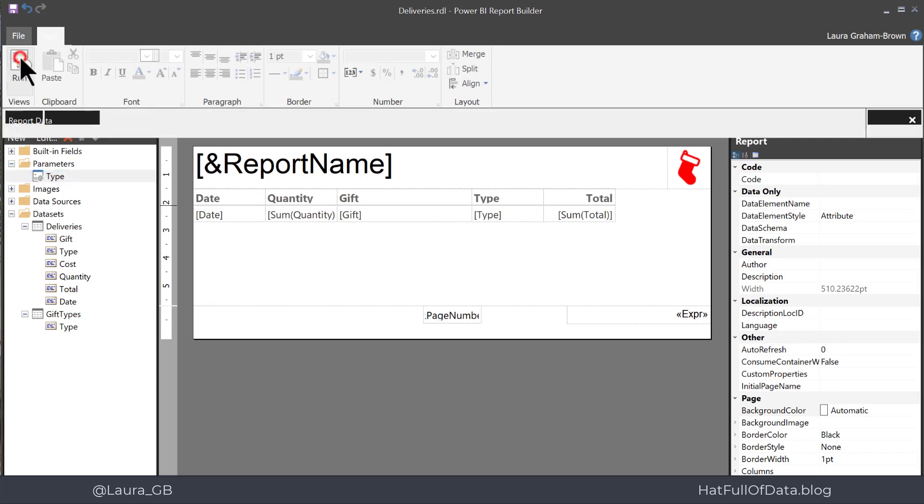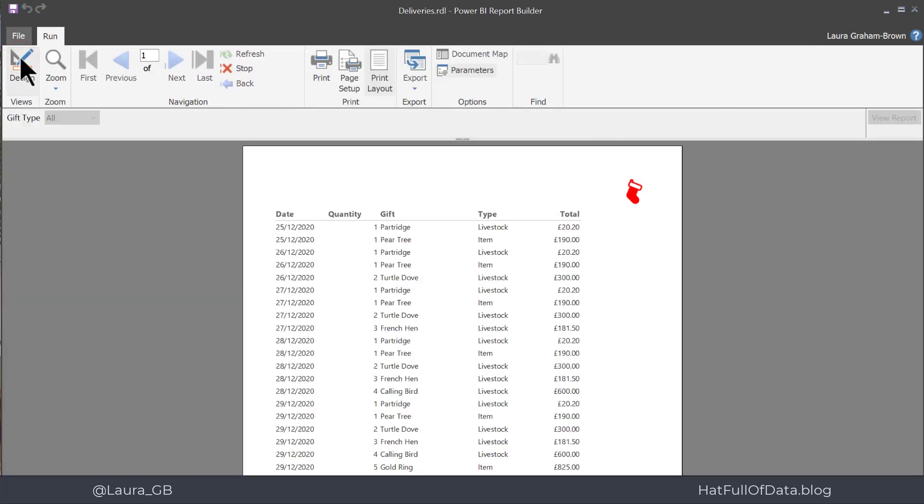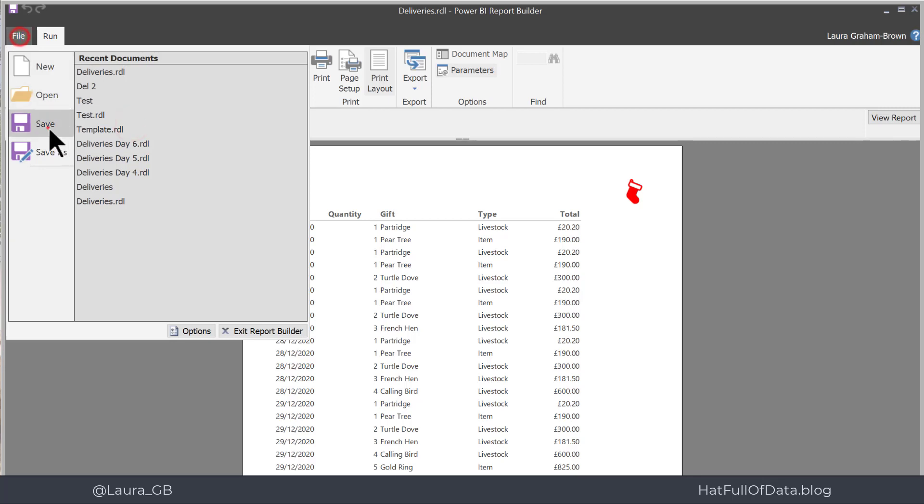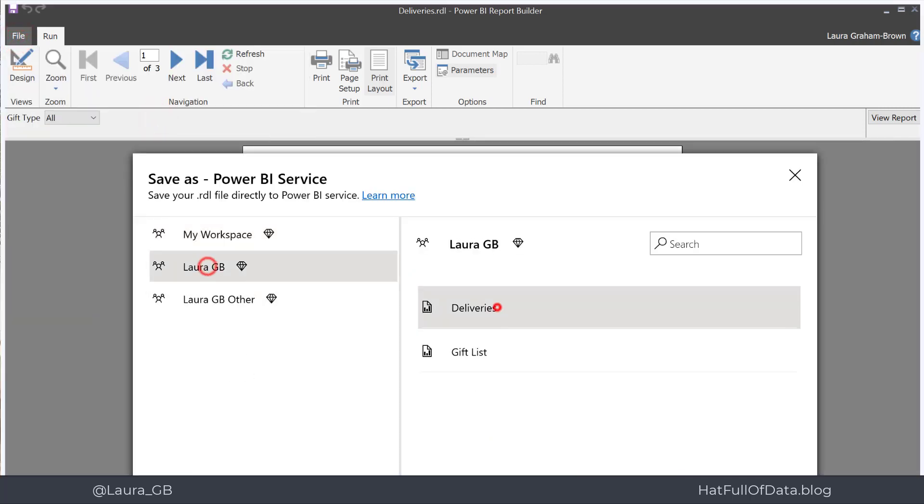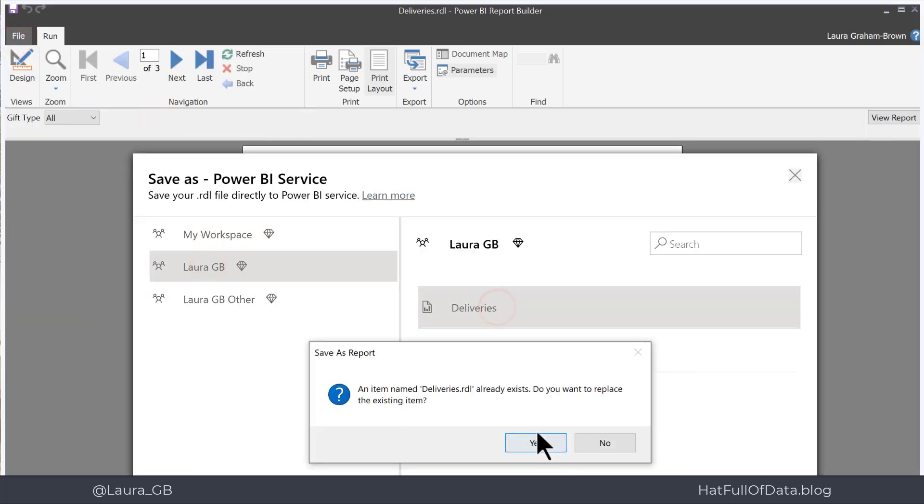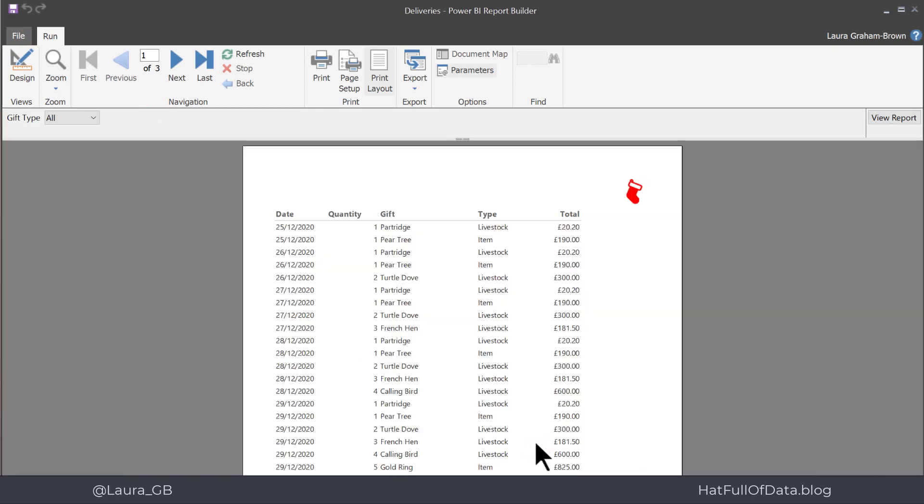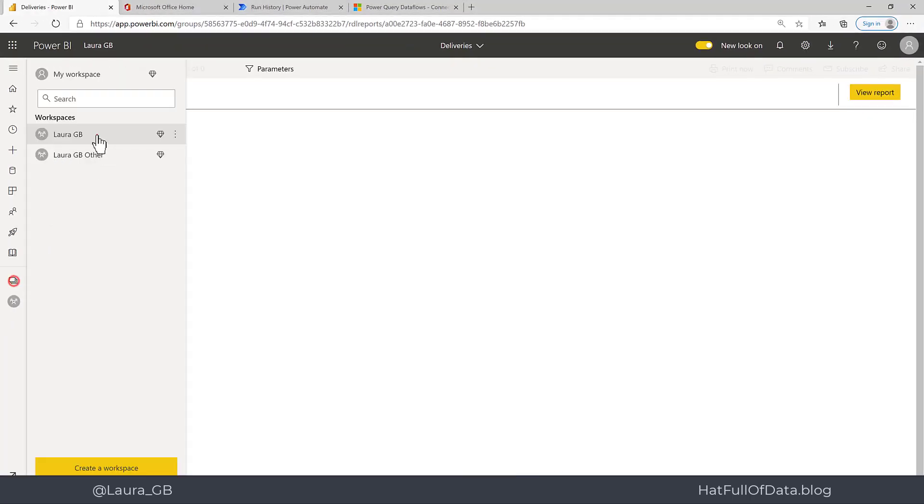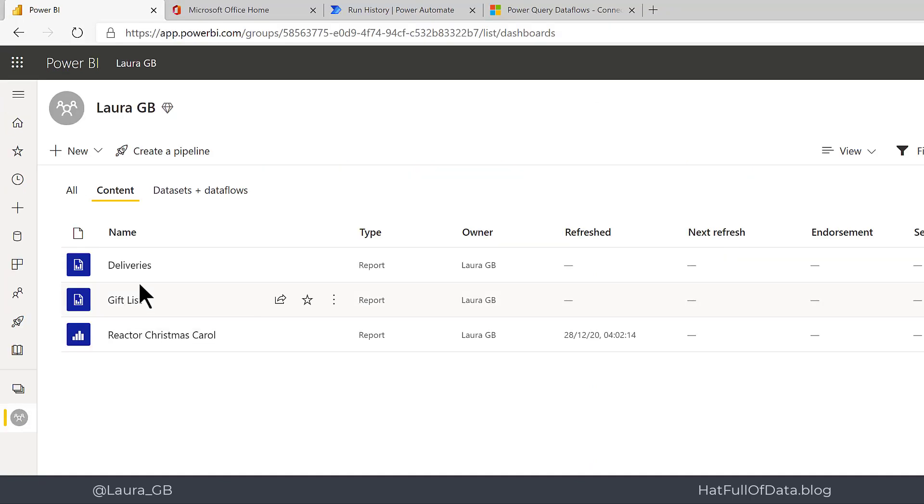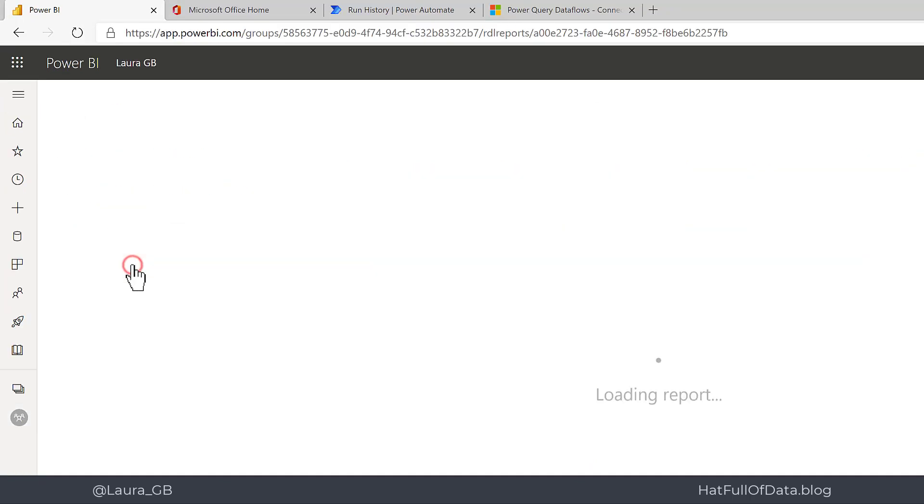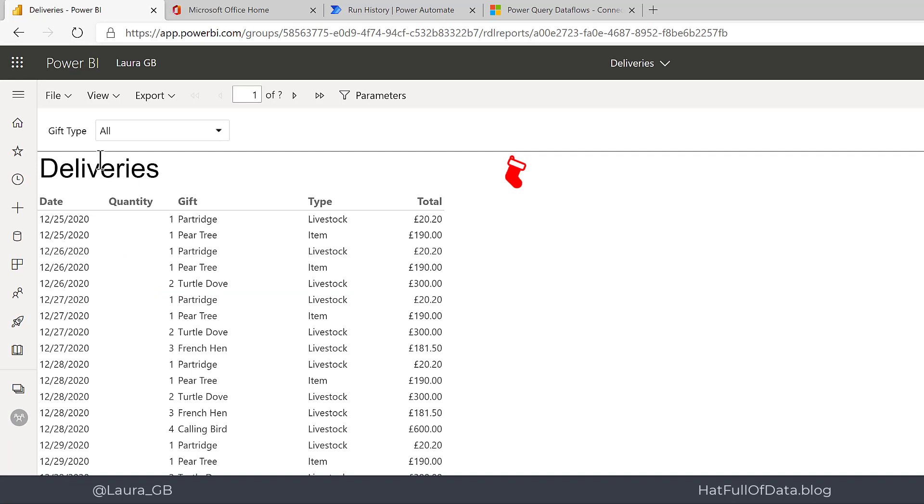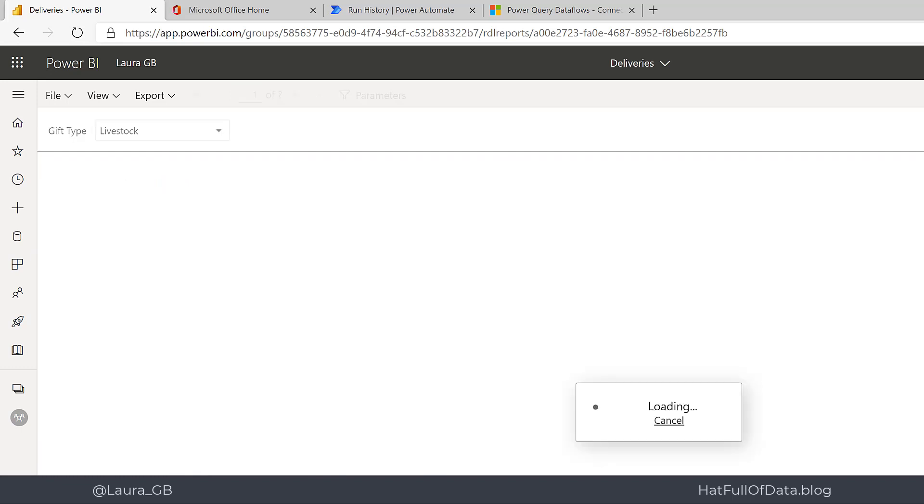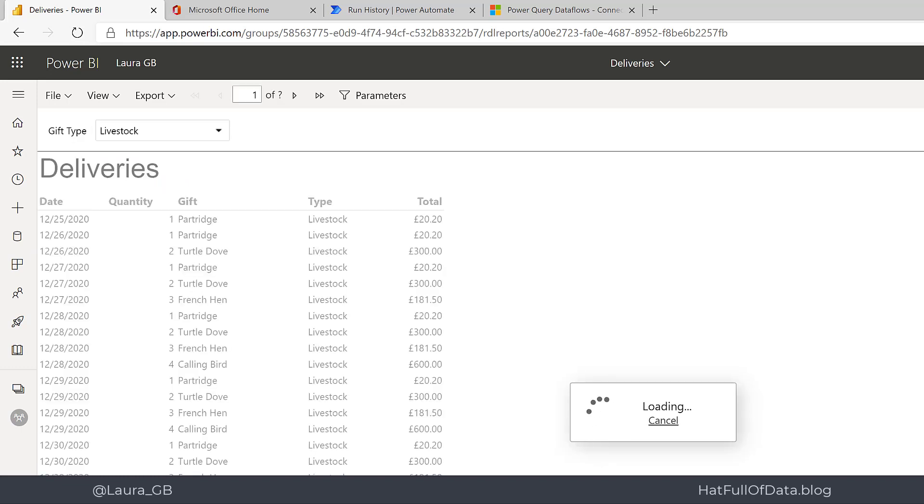So now when I run my report it says all by default at the top there and then it will change. So if I quickly publish and run the deliveries report. It comes up with all by default and I can change that to another value and view my report.